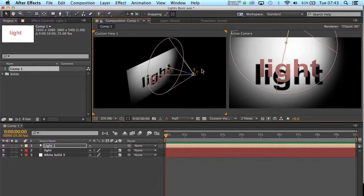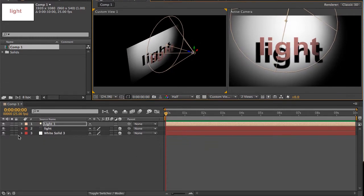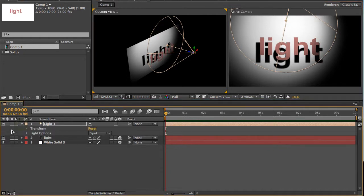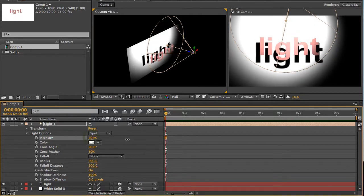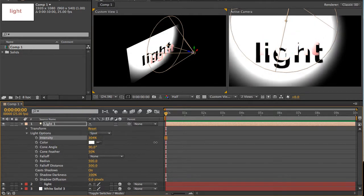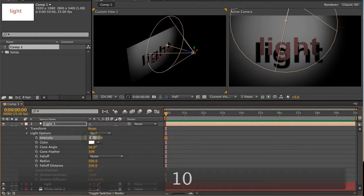There's some light options you might want to adjust in the very early stages. So if we expand the light here, and expand light options, you can adjust the intensity of the light, like so. Its default state is 100, so I'm just going to put it back to 100.